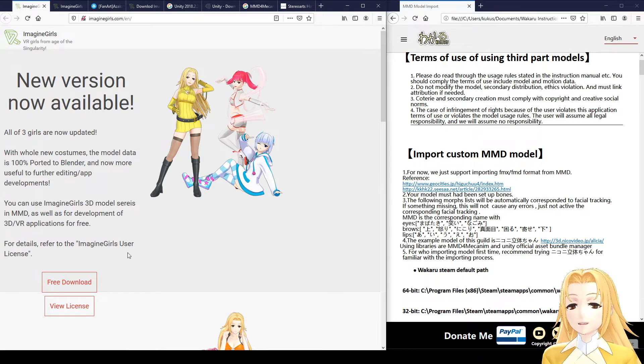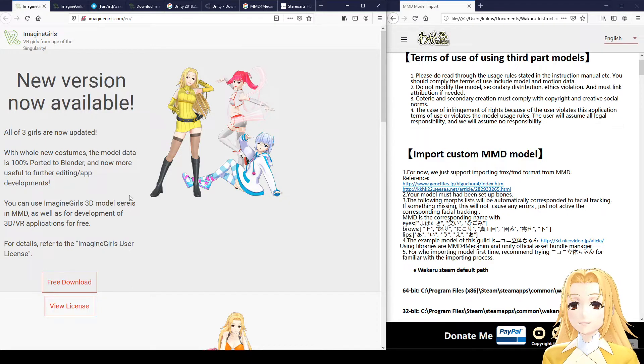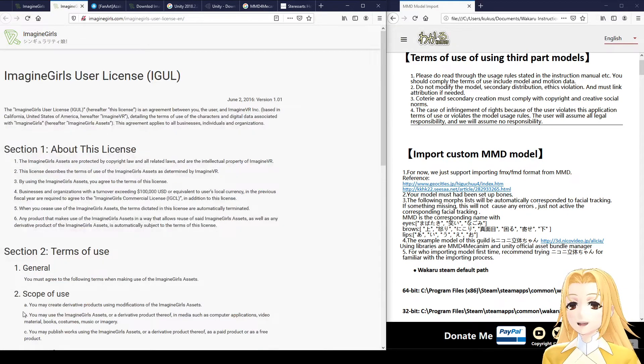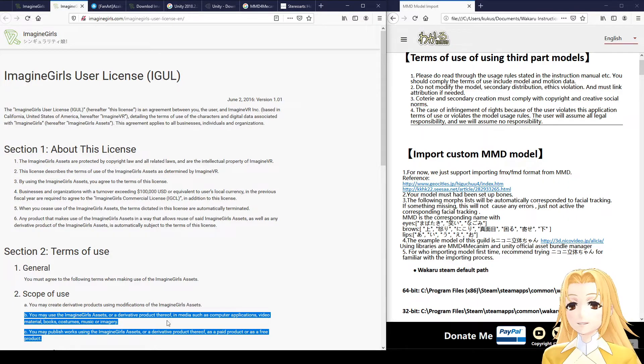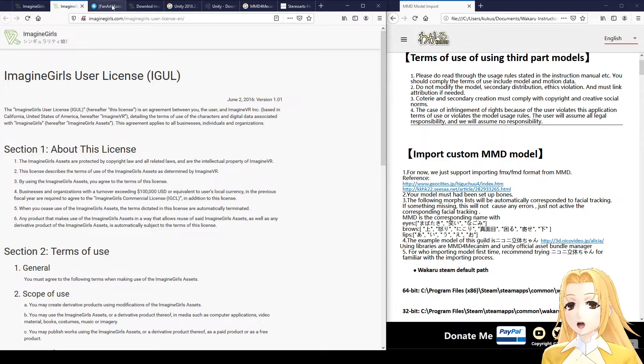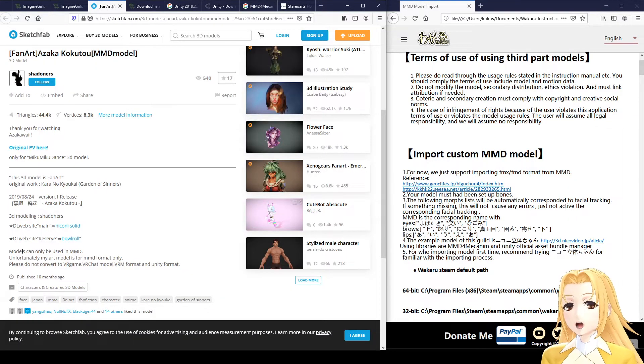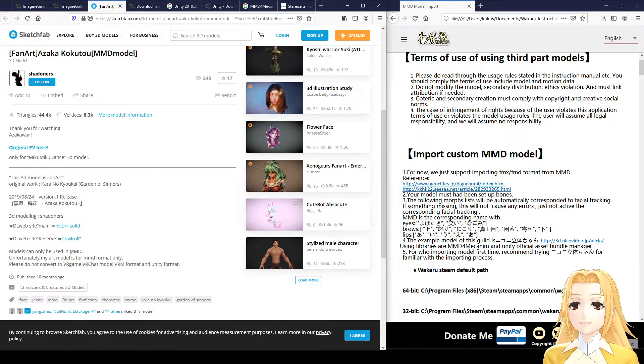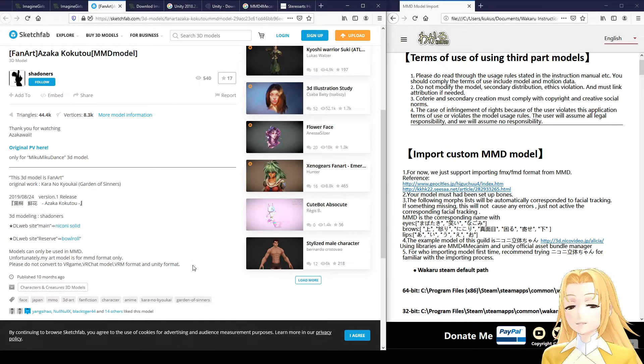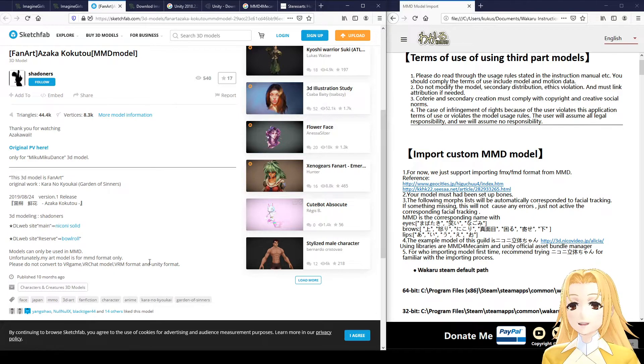When you get started and you've chosen an MMD model, please check its license and ensure it allows you to actually use the model in Wakaru and video production. Some licenses will restrict you to only using the model in Miku Miku Dance or they won't allow you to convert the model to other formats.